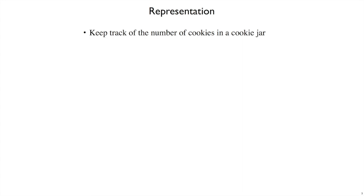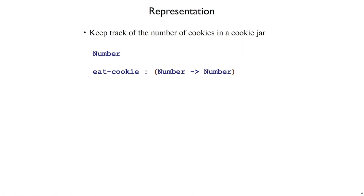So for our representation, we can choose just a number to represent the number of cookies. And that means a function like eatCookie will take as input that representation, so eatCookie will take a number, and it happens that eatCookie will also return a number for the new number of cookies in a cookie jar.